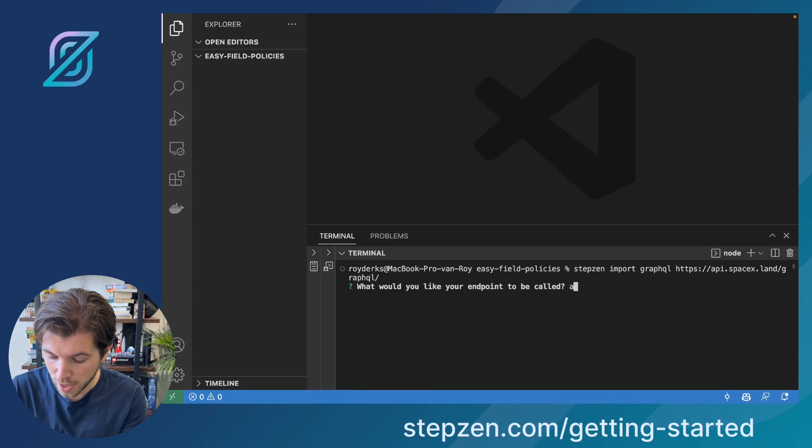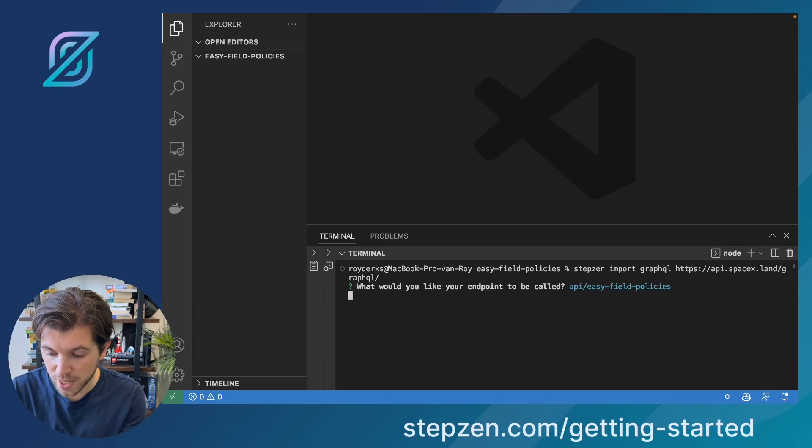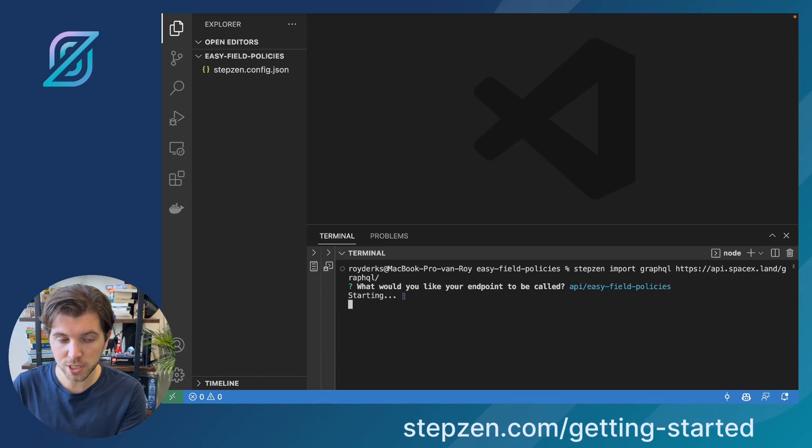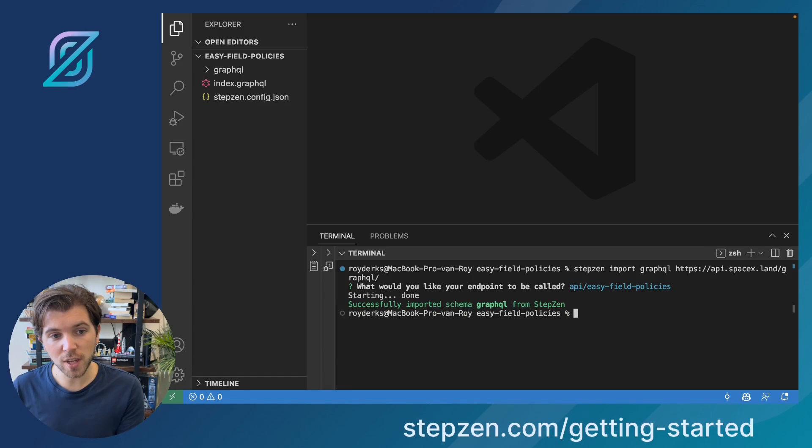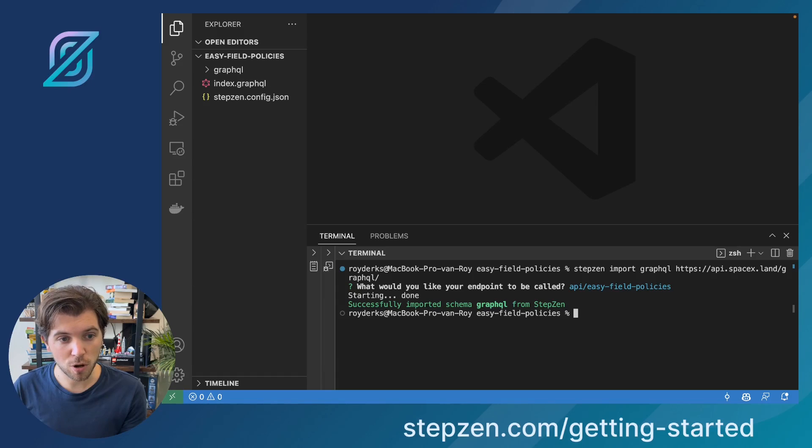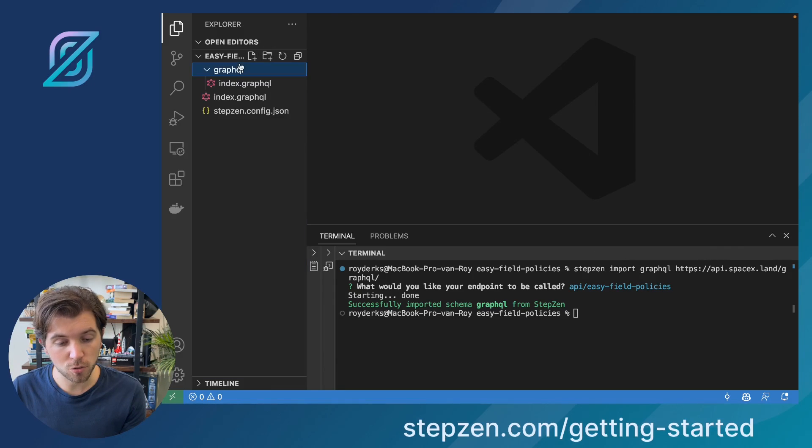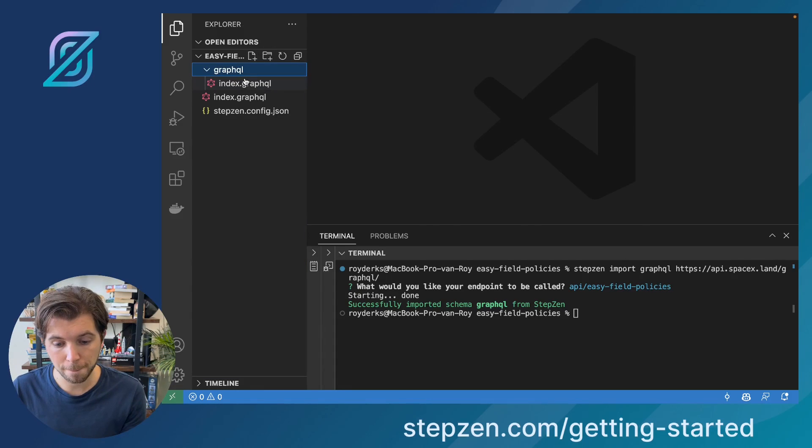Type here API slash EasyFieldPolicies, and then it will take a couple of seconds to import the SpaceX GraphQL API and to generate the GraphQL schema.